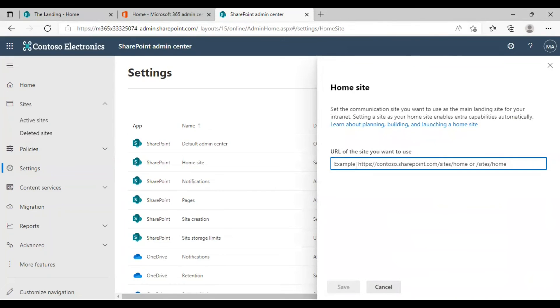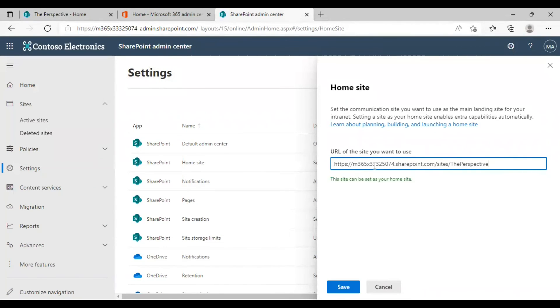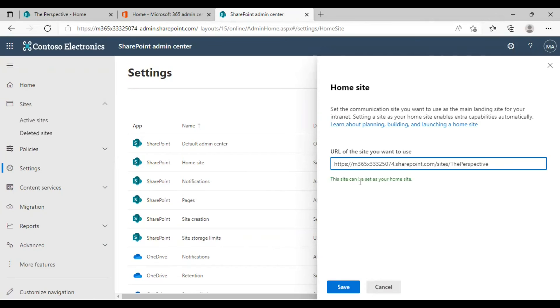I am going to update a new site here. I am pasting the new home site URL here. And as you can see the save button will be now available. And yeah this site can be set as your home site. So you can click on save to save it as the home site.